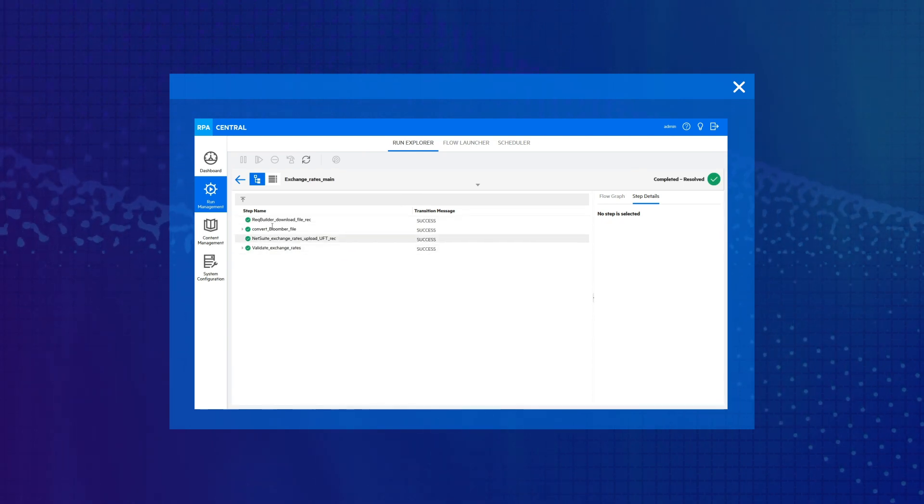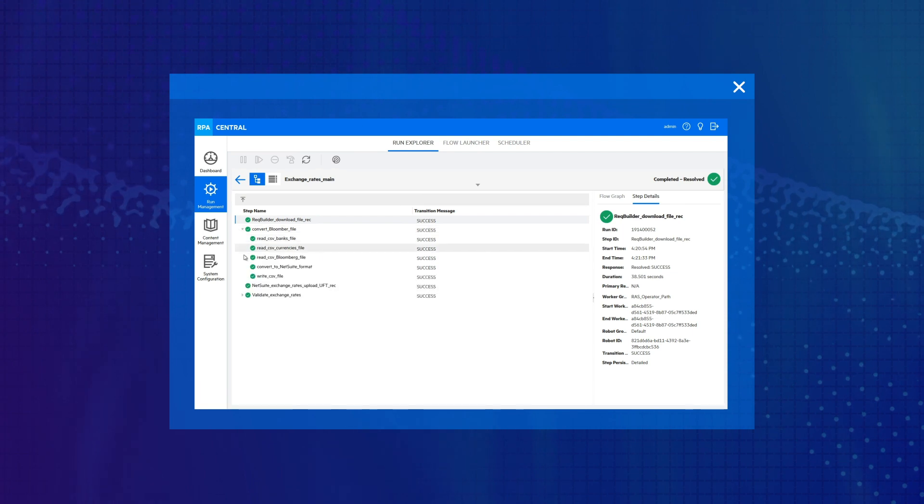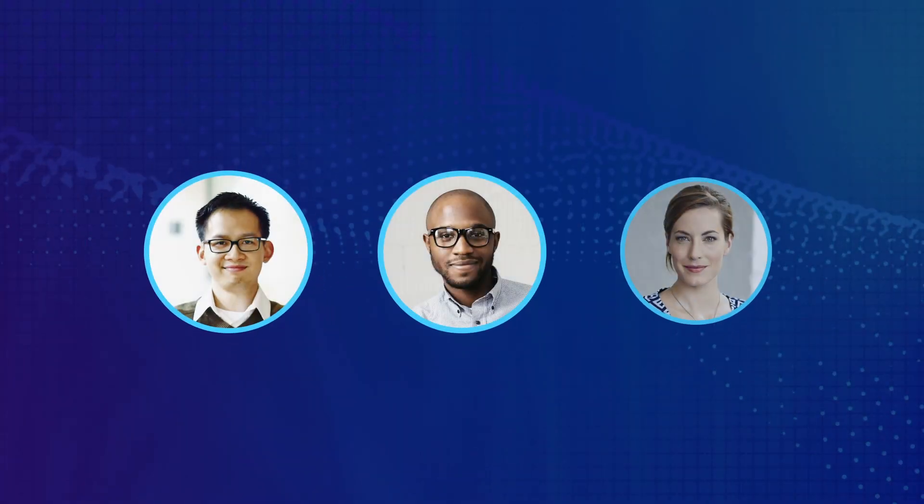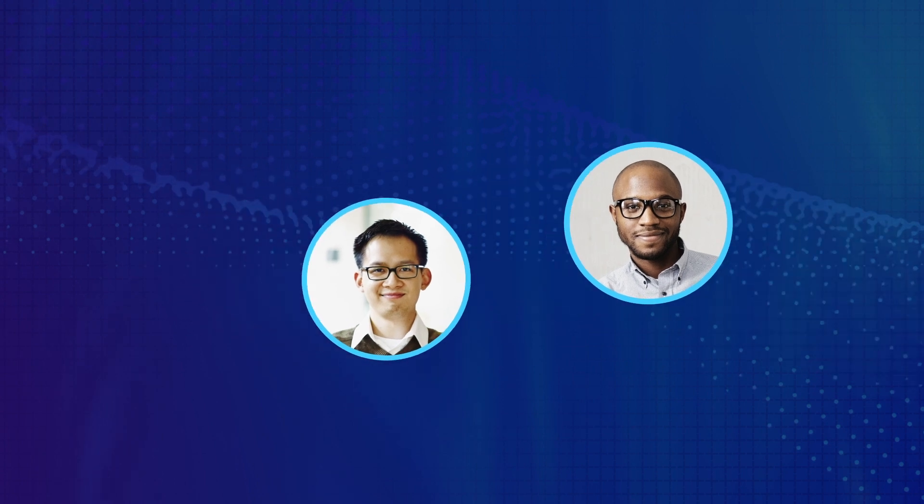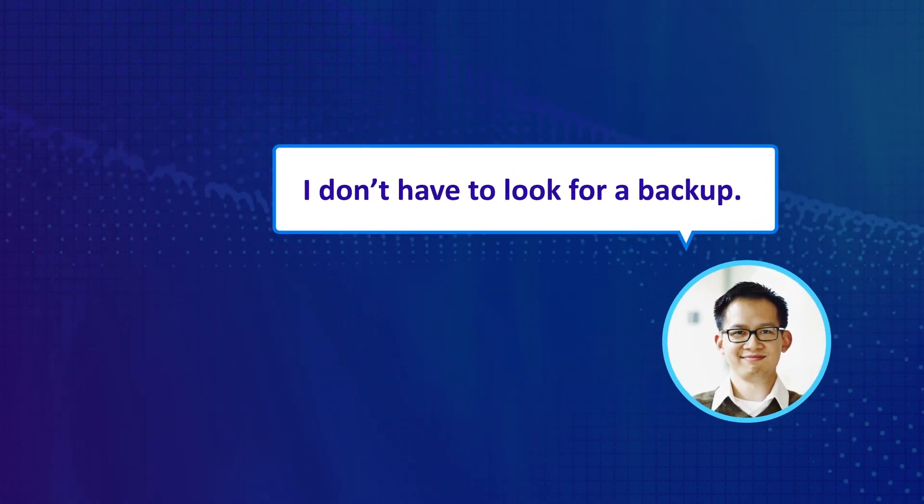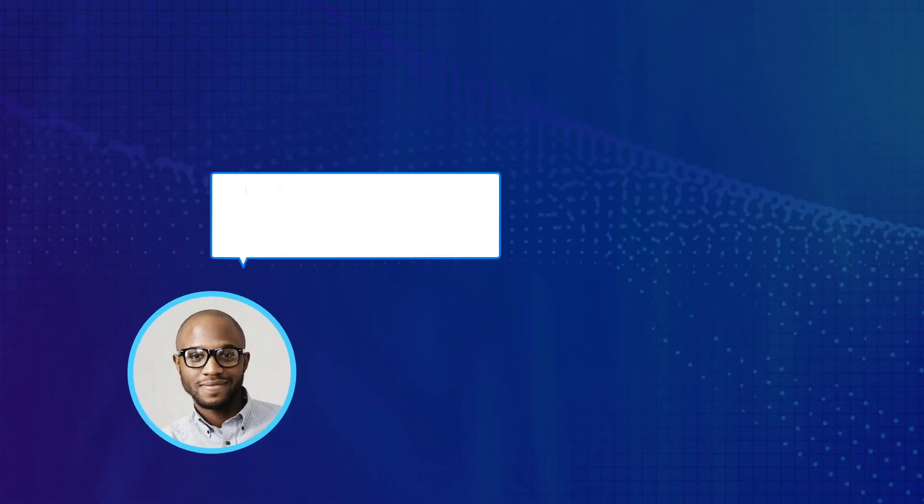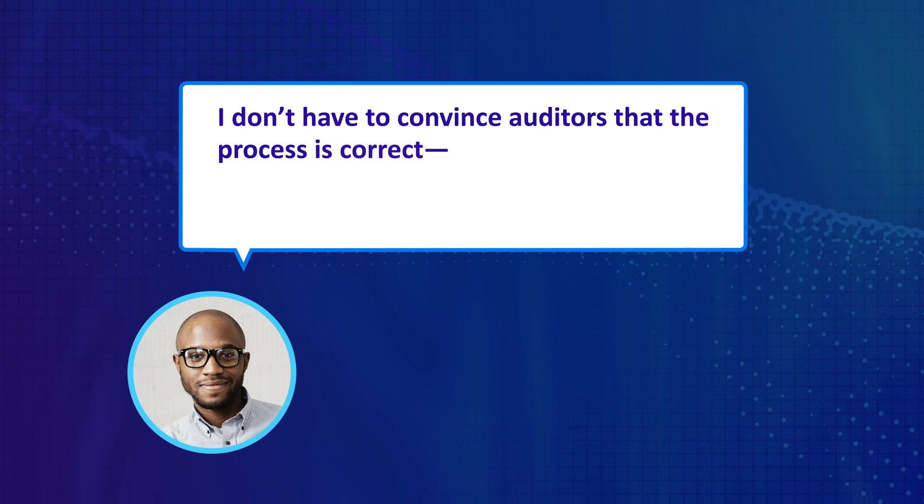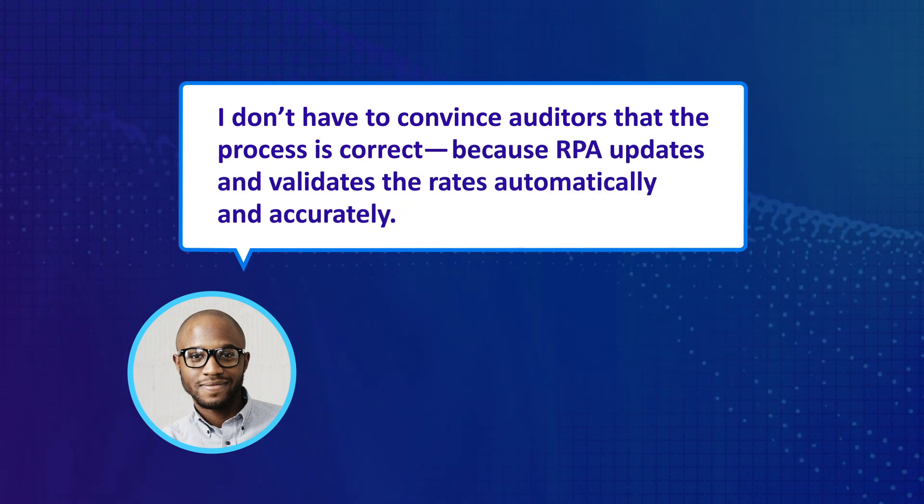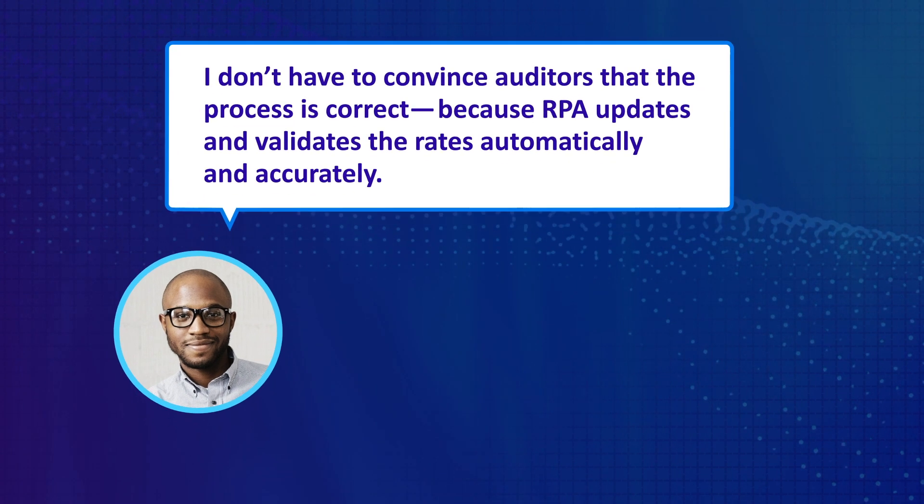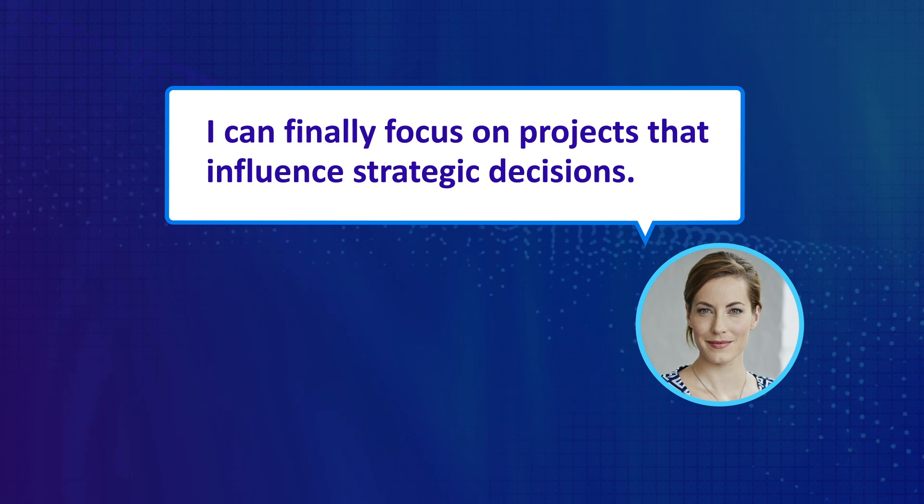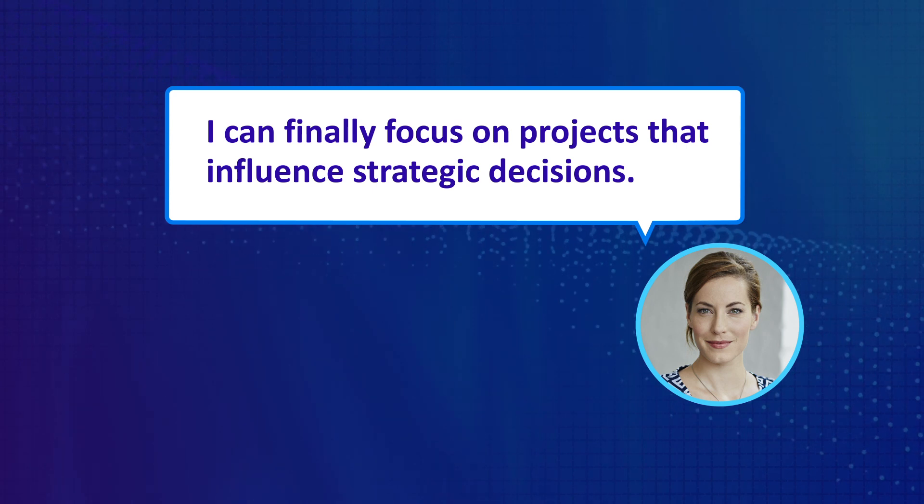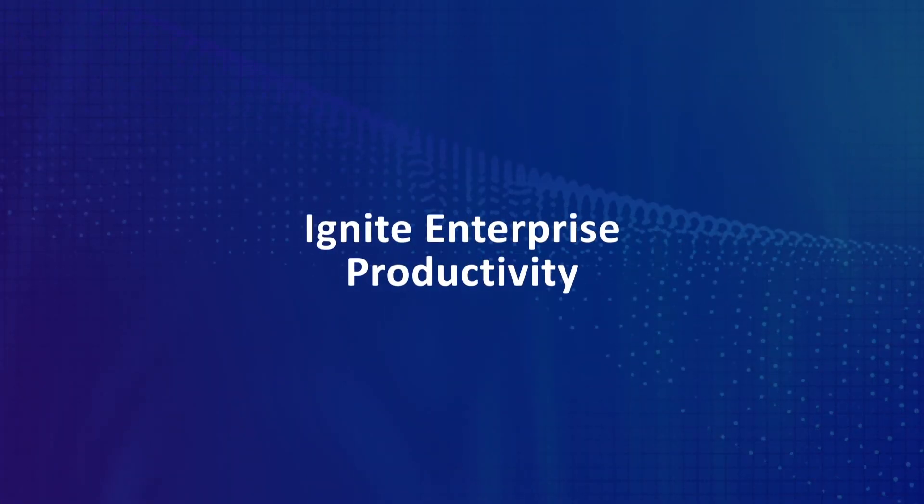What do financial analysts say about this new way of working? I don't have to look for a backup. I don't have to convince auditors that the process is correct because RPA updates and validates the rates automatically and accurately. I can finally focus on projects that influence strategic decisions.